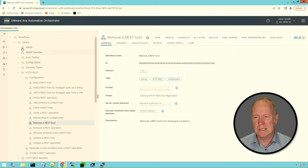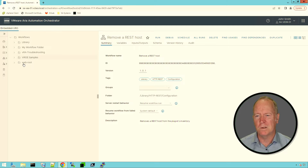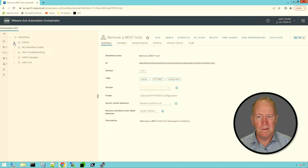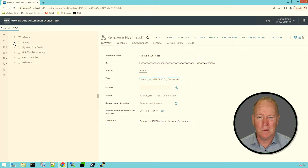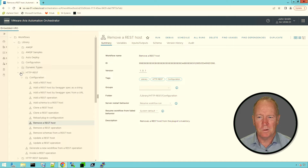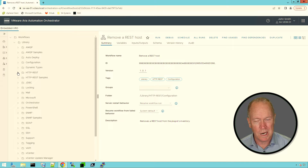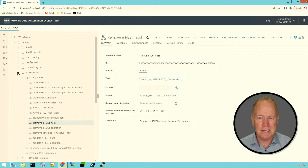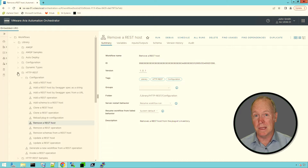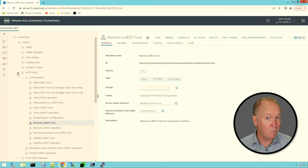Over here in the tree view, we have a number of different folders that have been created by default. I'm going to go into the Library folder — that's where Orchestrator plugins put their workflows. If we go into Library, there's a folder called HTTP REST. Notice there's also one called HTTP REST samples. HTTP REST is the folder that contains the bulk of the workflows provided by the REST plugin that we've already installed into Orchestrator. The plugin is already installed by default, so you don't have to install this one.